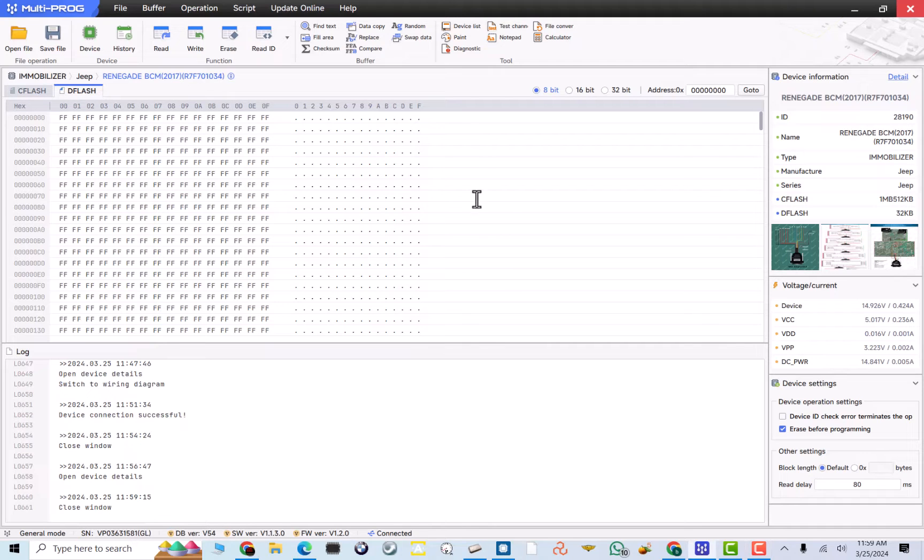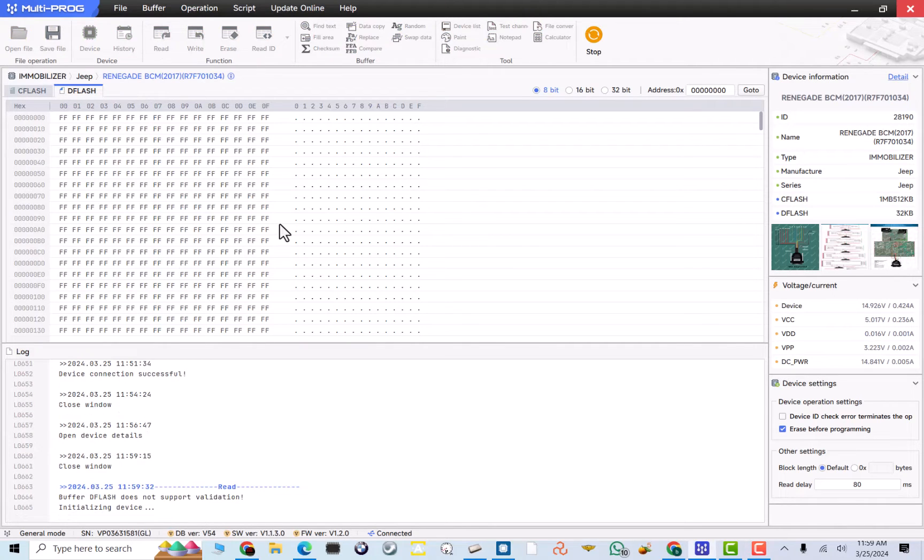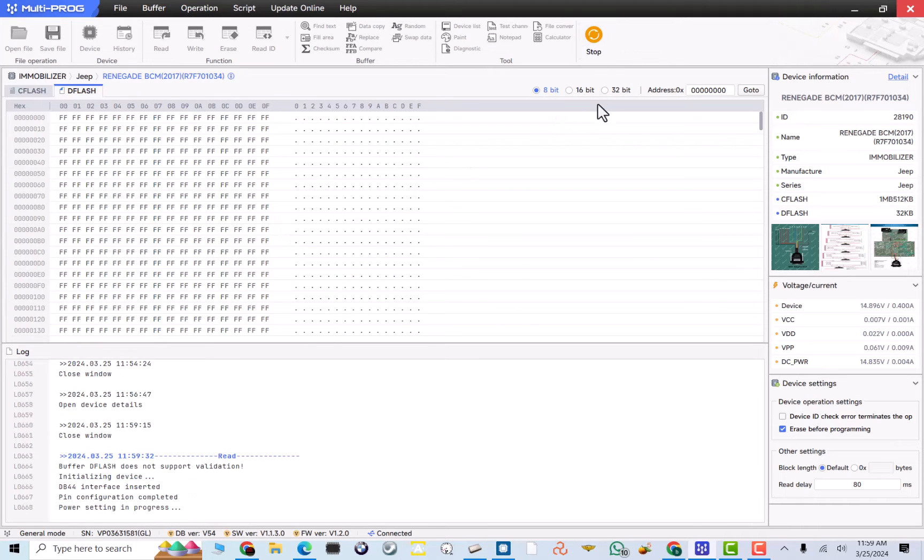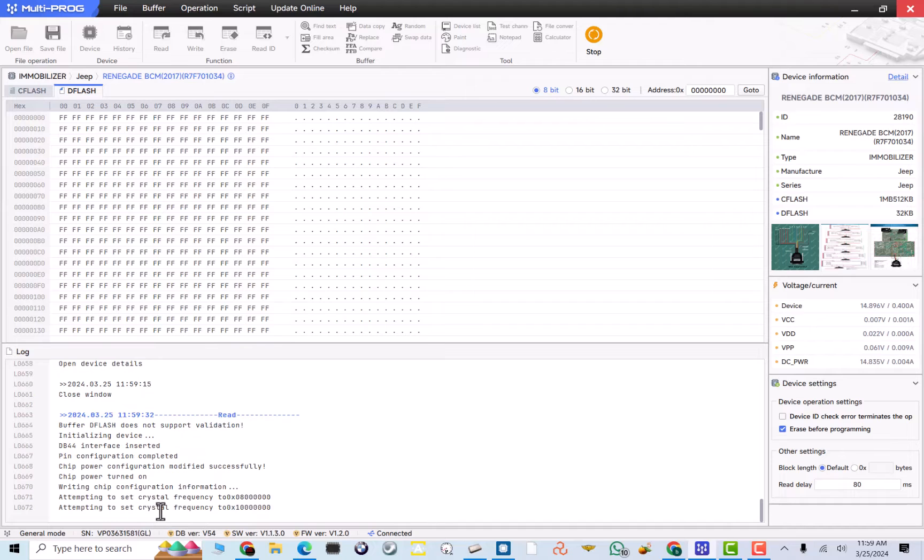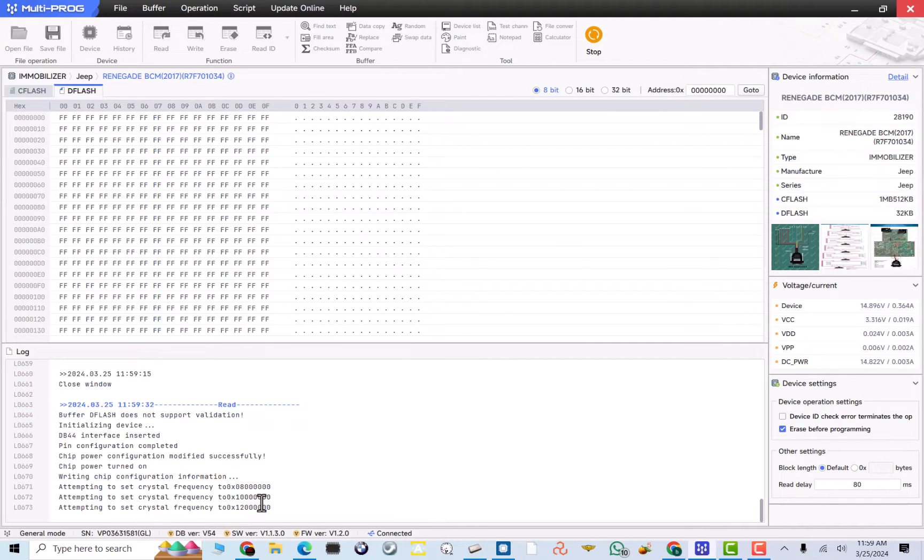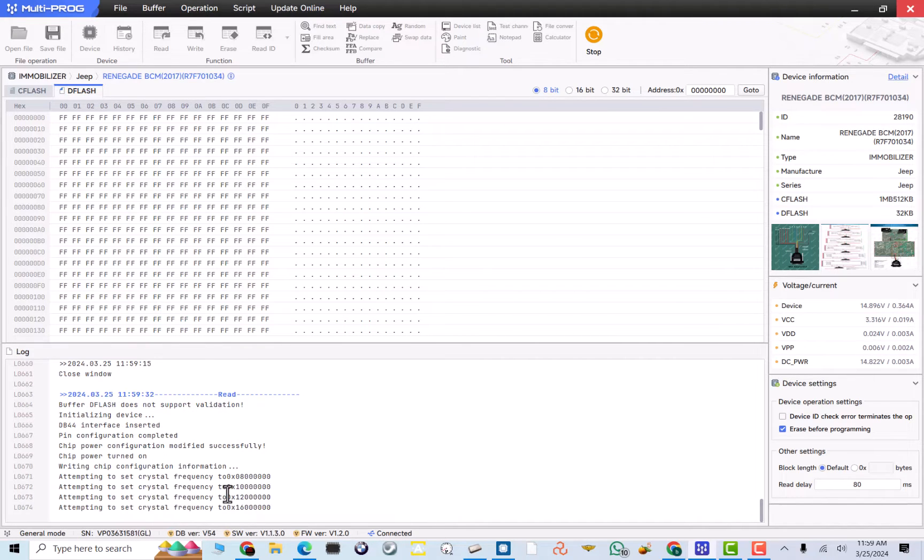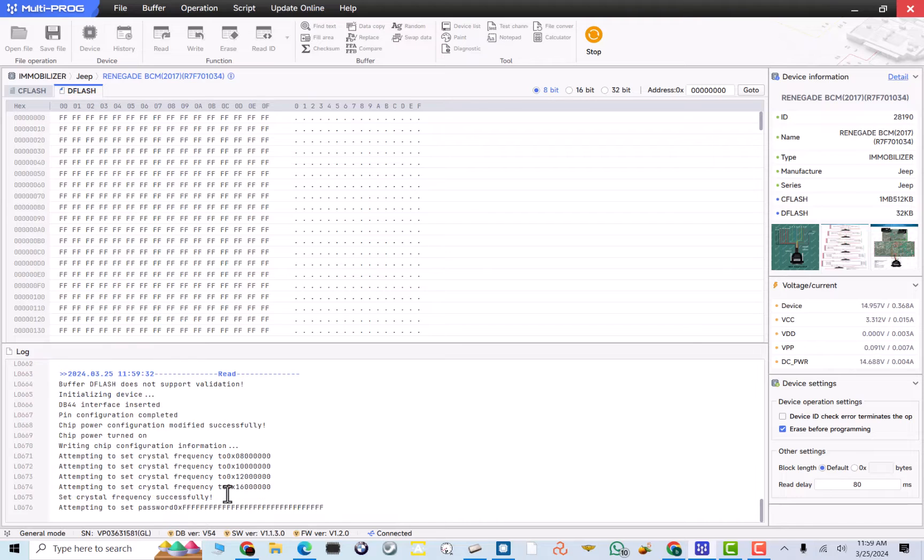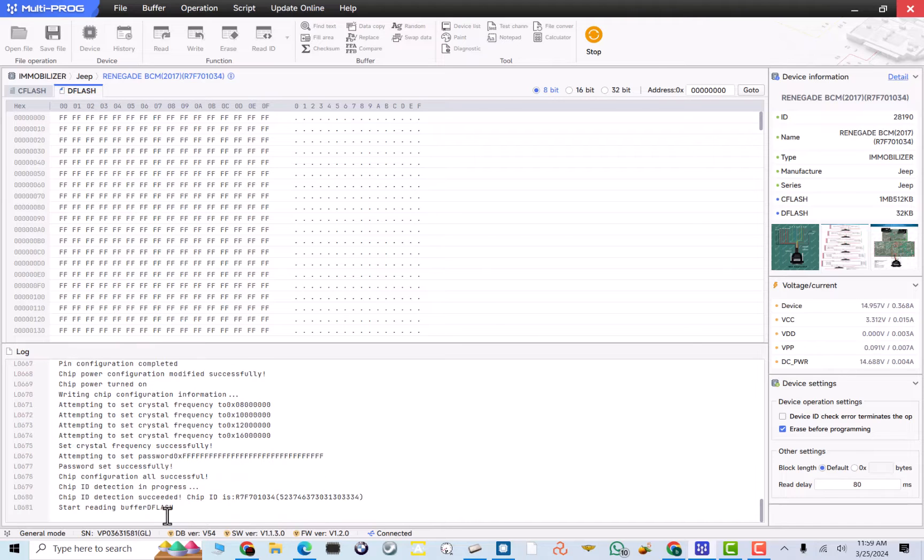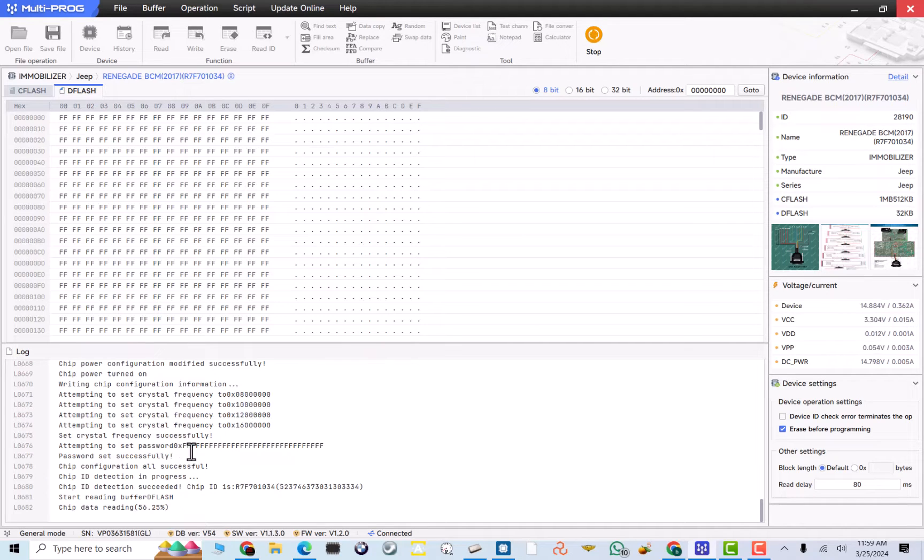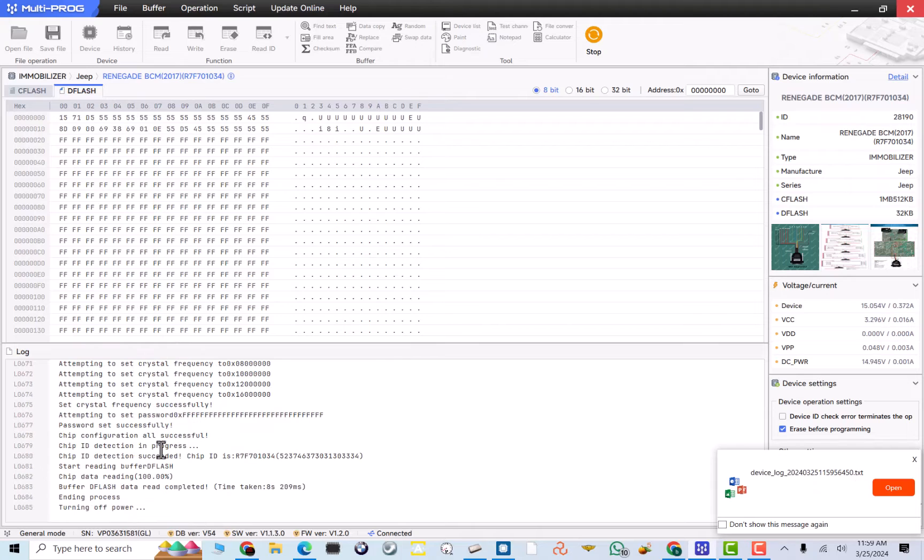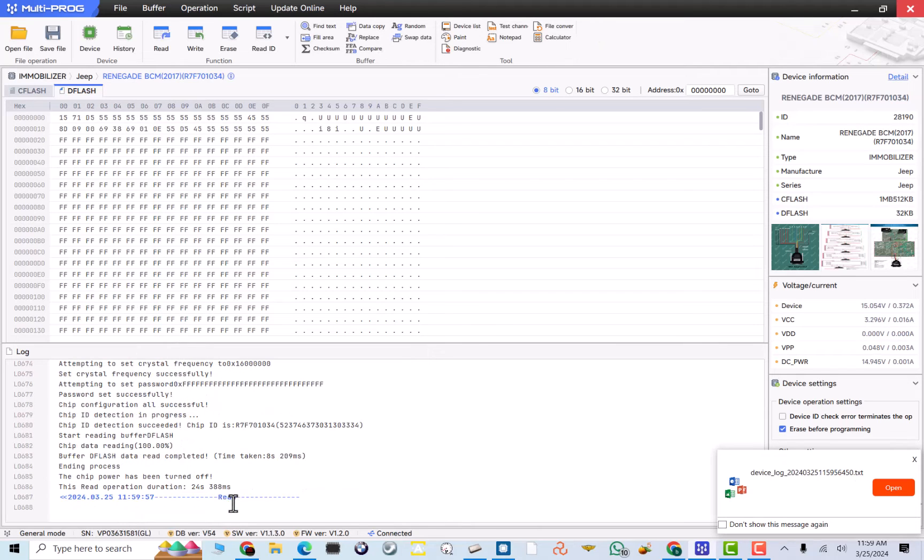let's just read the D-Flash. This is a faster one to read. Make sure we just have a good connection. And if you can see over here, this icon turning, it's saying power, communication, chip turn on, writing, chip configuration. Attempting to set crystal, and let's see if it reads it. And as you can see, it does have a password, so these are secure. So, if you have a programmer that reads it, but can't unlock it, you're out of luck. That's why I literally have to use this programmer.